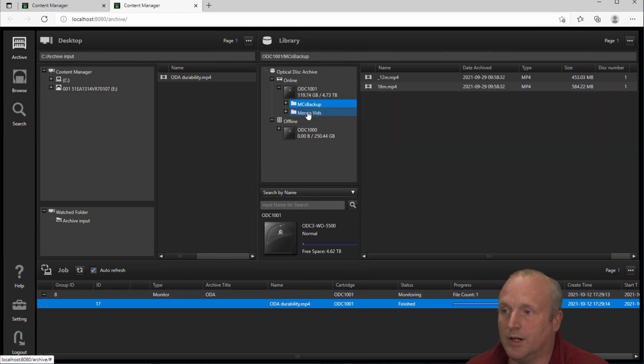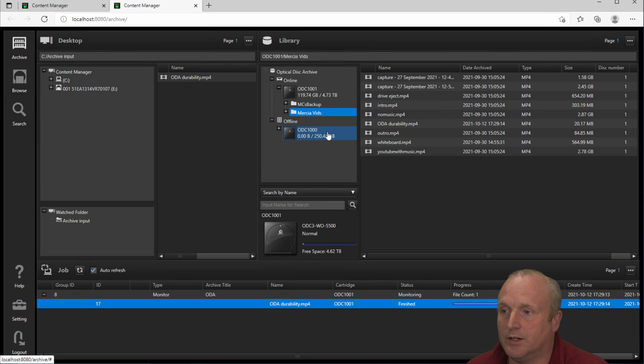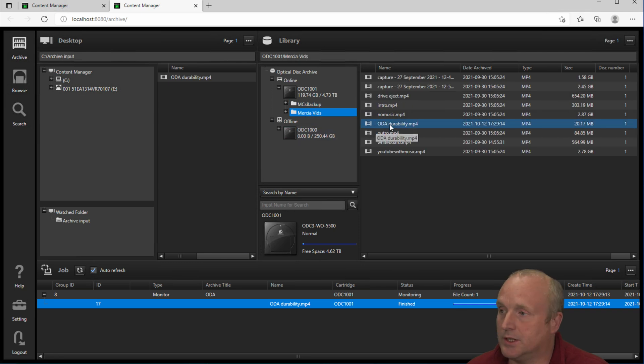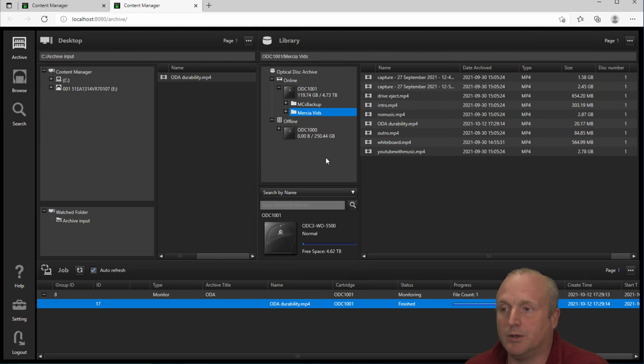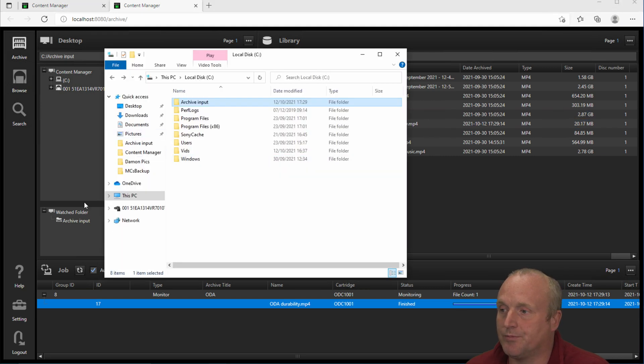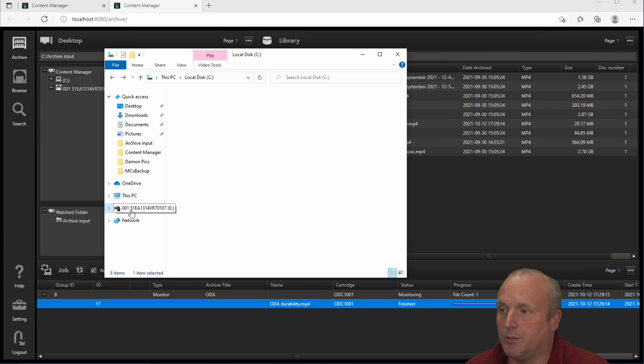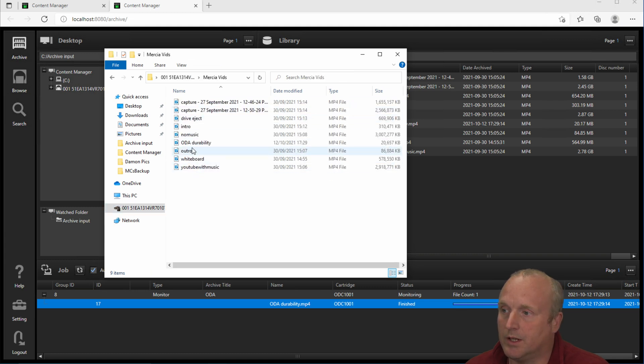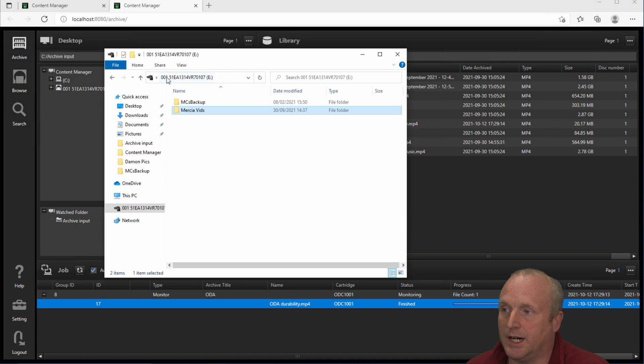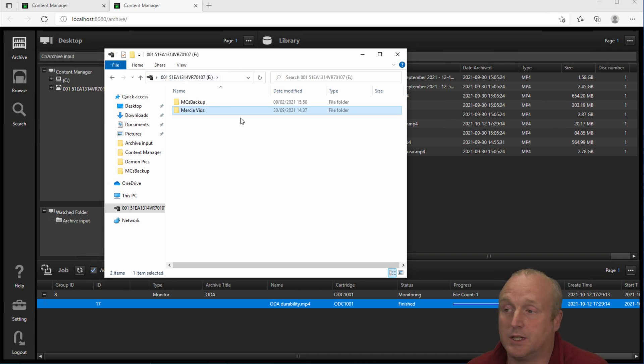If we refresh here you can see the file has been written. So we've literally by doing this we've wrote that file to the cartridge. If I browse through the cartridge here in explorer again we can see the files there and this can be accessed just as a USB hard disk or a flash memory card that's plugged into a machine.